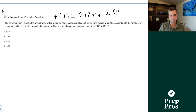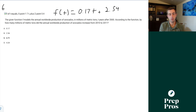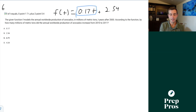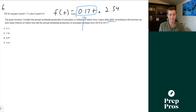Number six: f of t equals 0.17t plus 2.54 models annual worldwide avocado production in millions of metric tons, t years after 2000. By how many millions of metric tons did production increase from 2010 to 2011? This is just our slope. Since t is years after 2000, every year it increases by the same amount — 0.17 tons. So A is our correct answer.